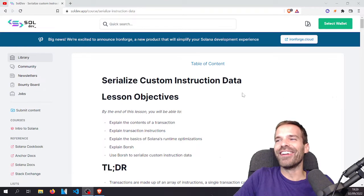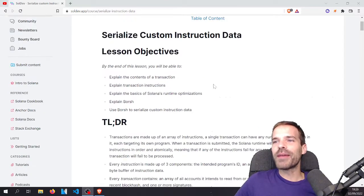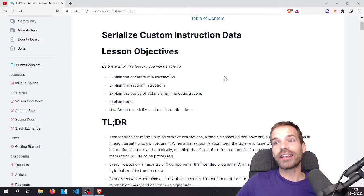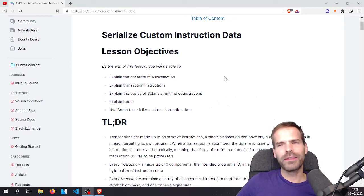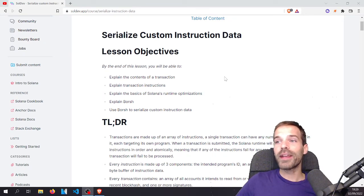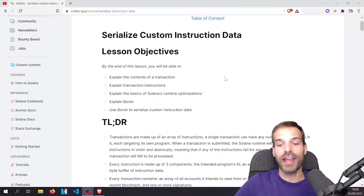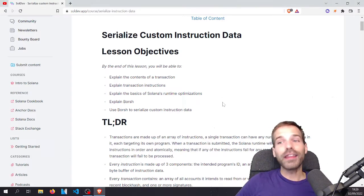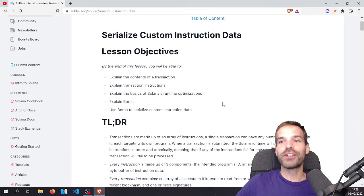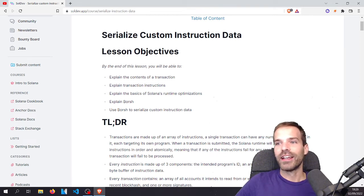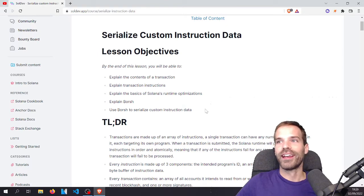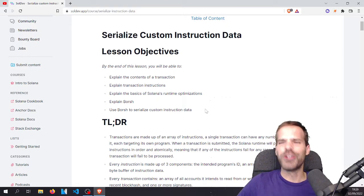So what are we gonna learn today? We're gonna be able to explain the contents of a transaction and the transaction instruction. Explain the basics of Solana runtime optimization — that is interesting. And explain Borsch. Those are the interesting parts. Use Borsch to serialize custom instruction data. Yes, let's do it.